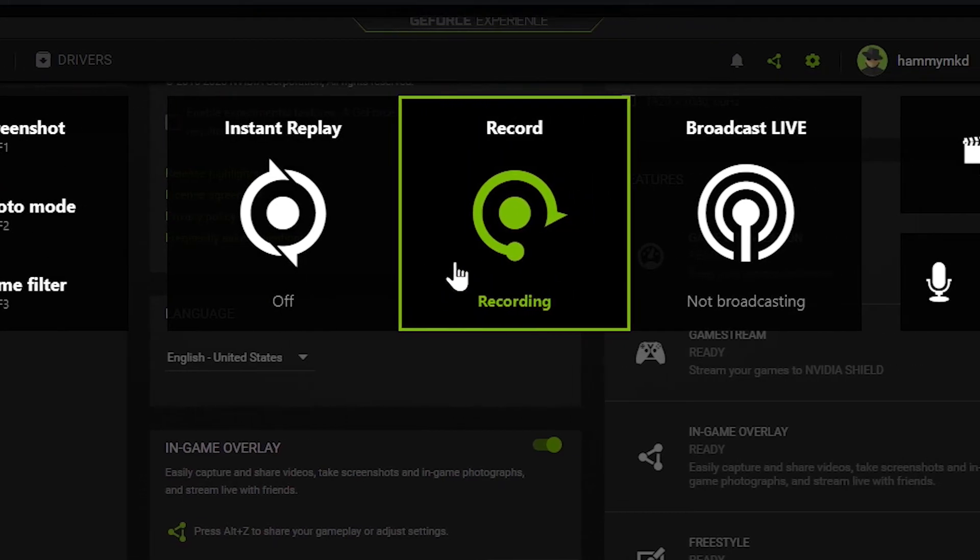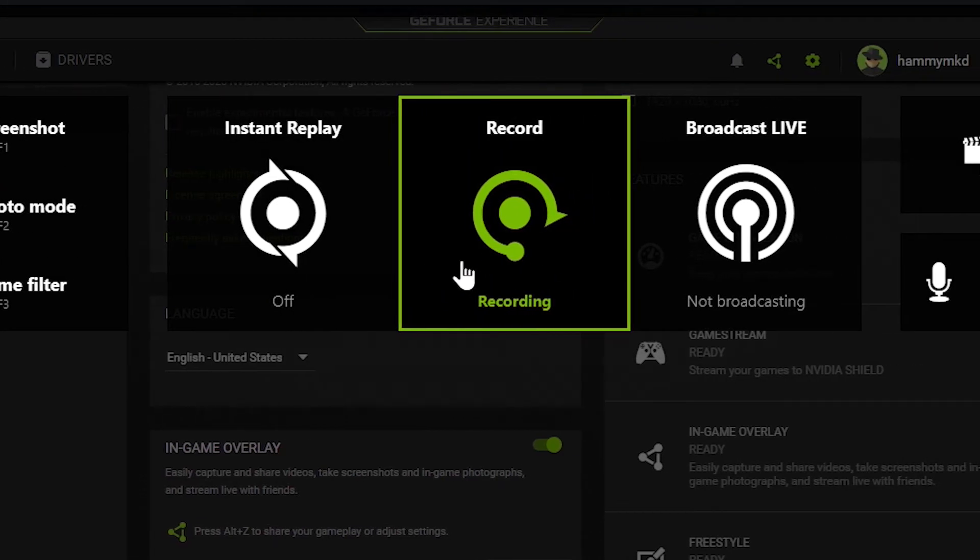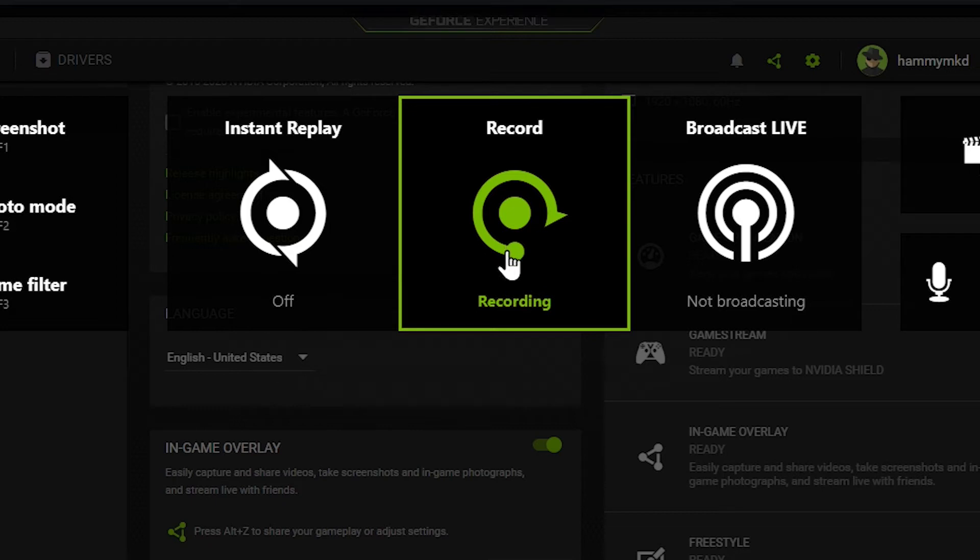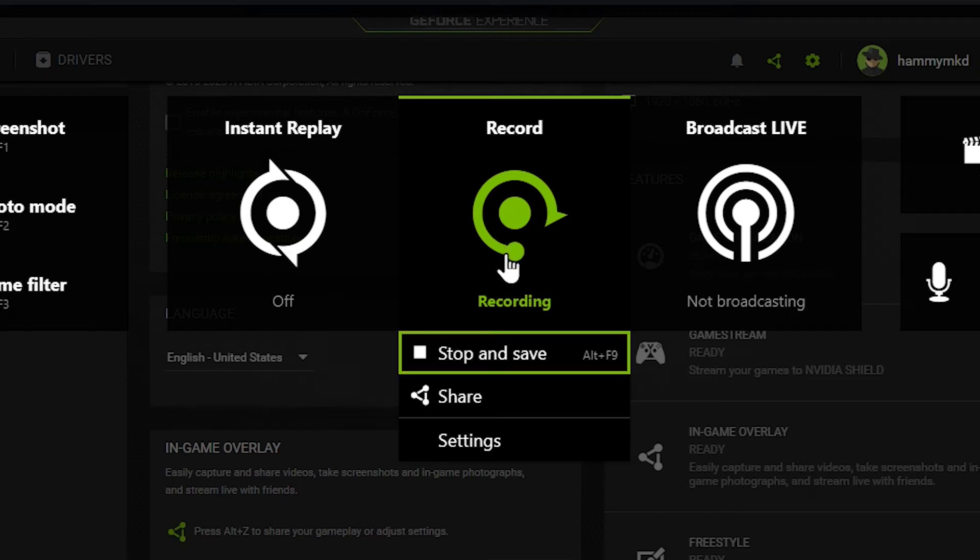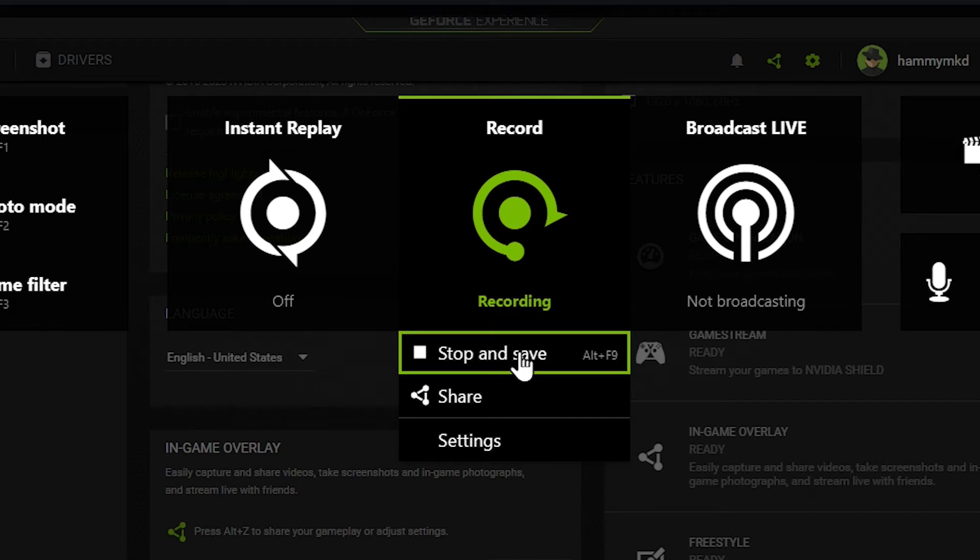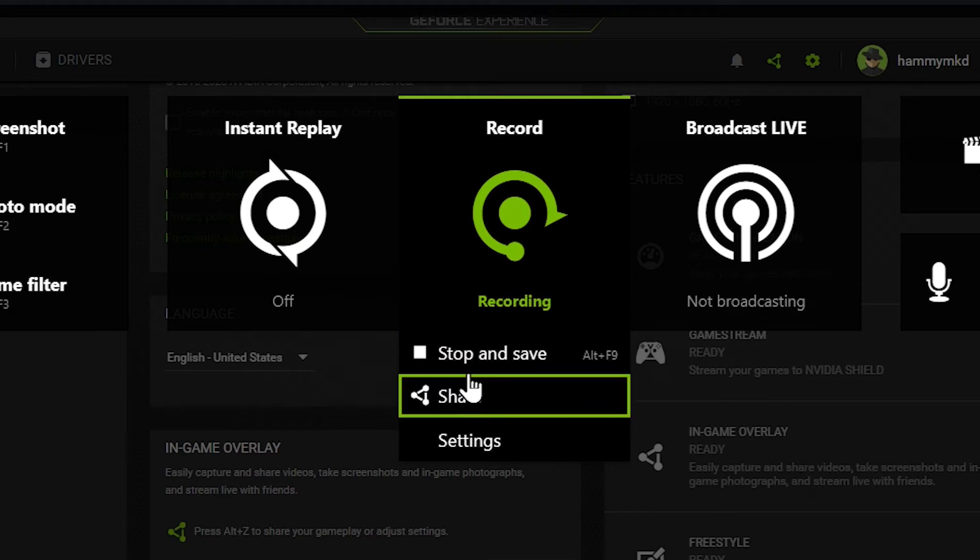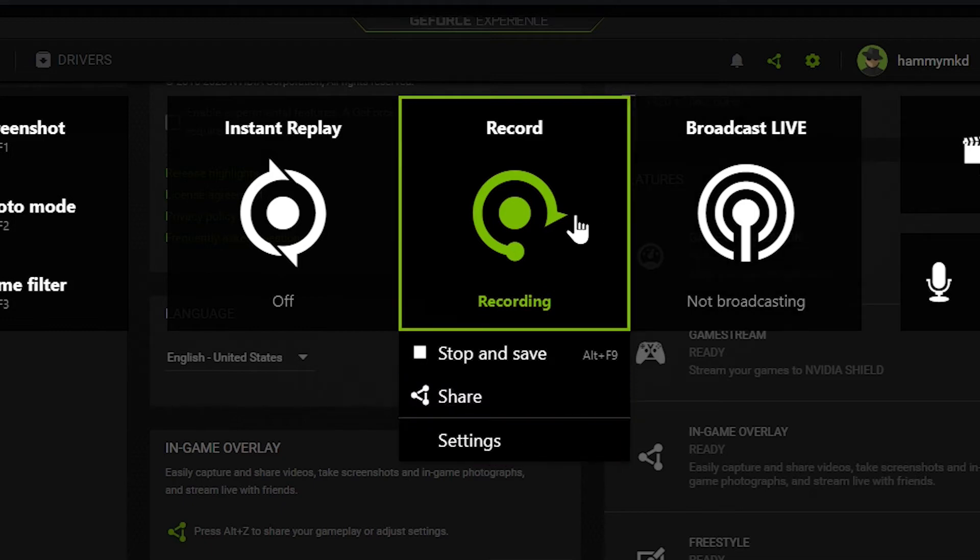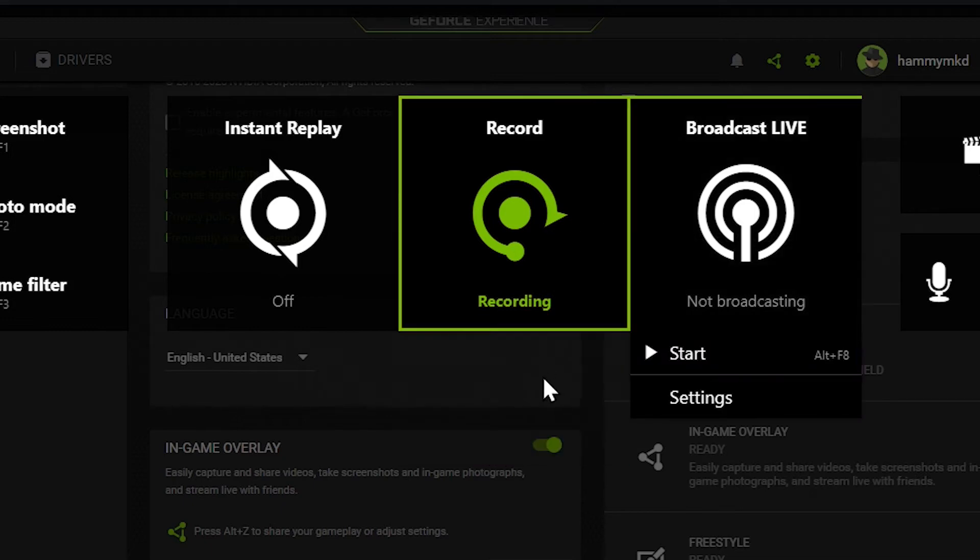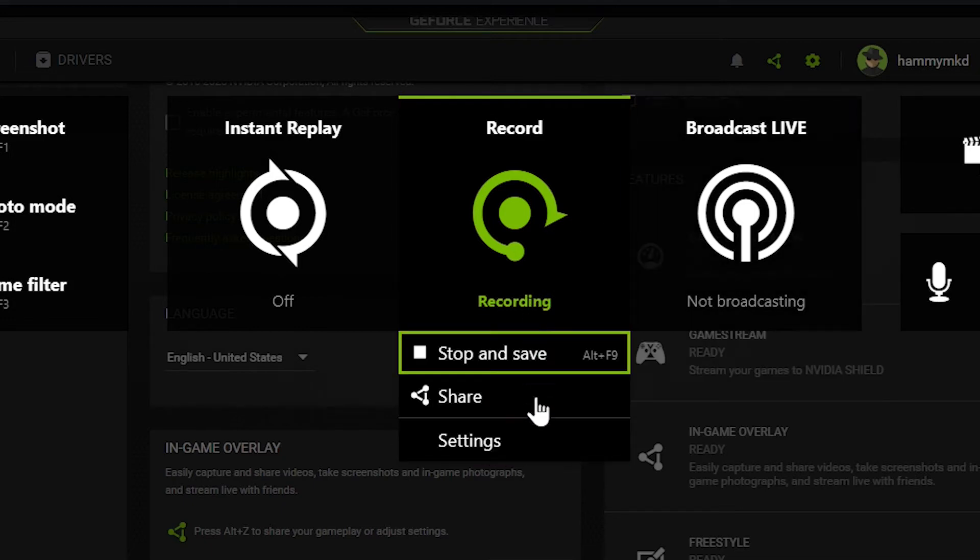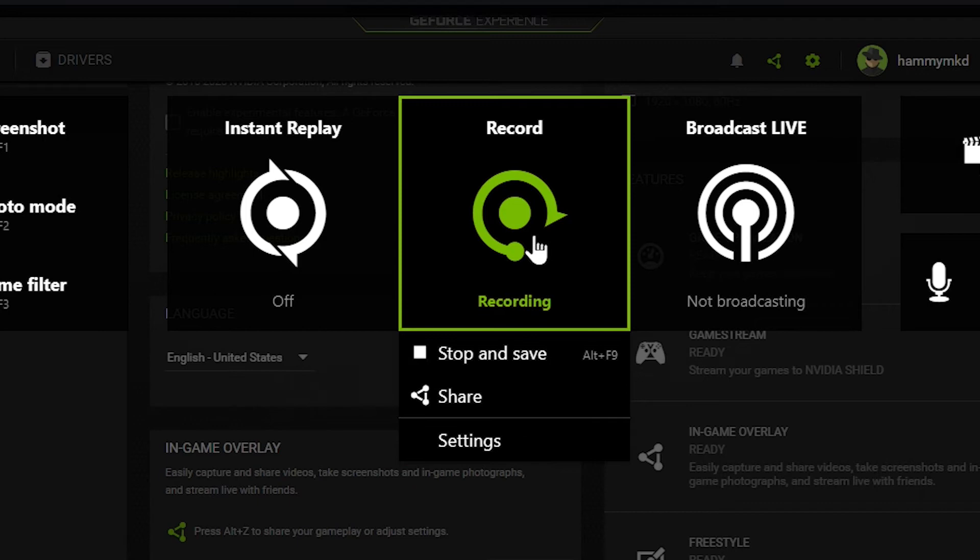Next up we have record. You can see that I'm already recording with the NVIDIA ShadowPlay. If I'm not recording I will have start and stop. You have share so you can directly share it after you record it to social media and you have settings here which we're gonna go to later.